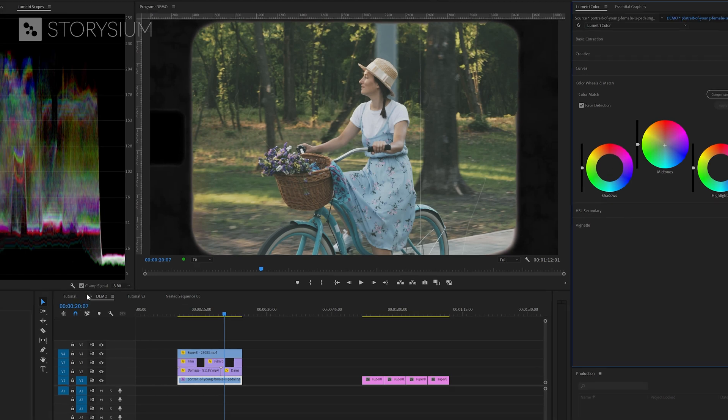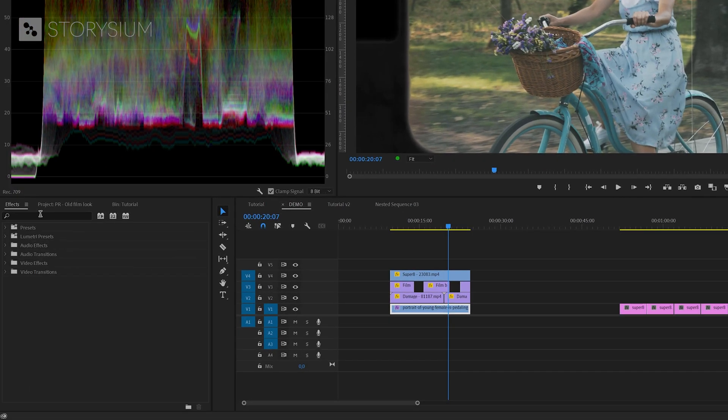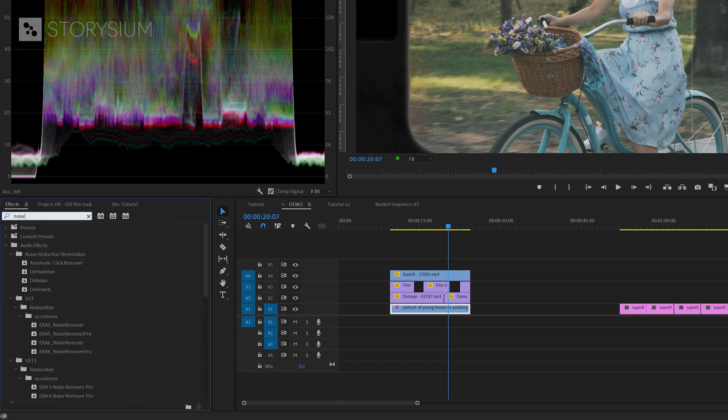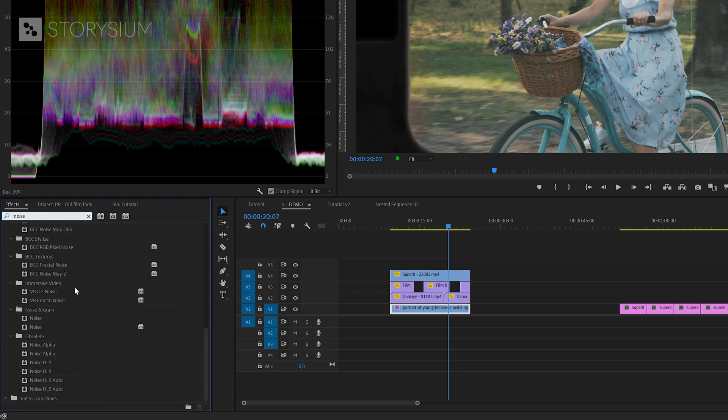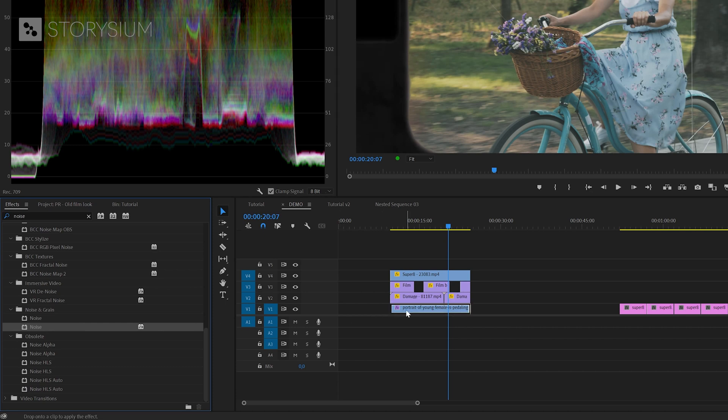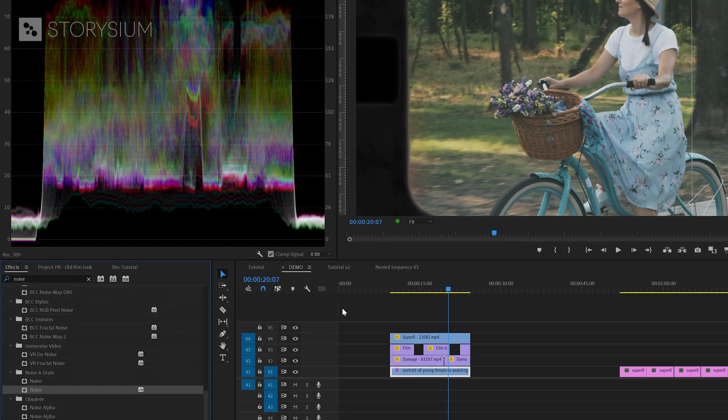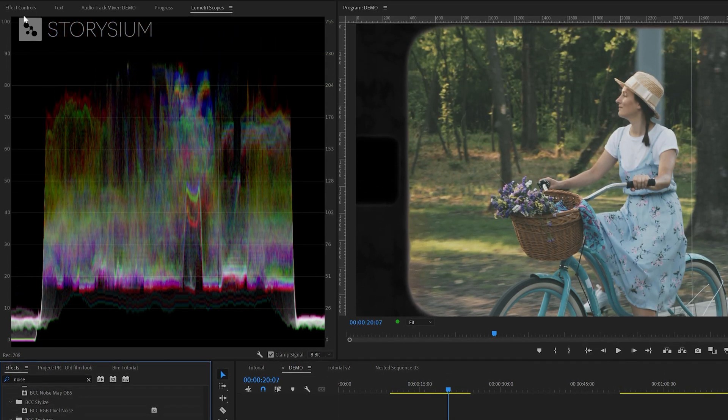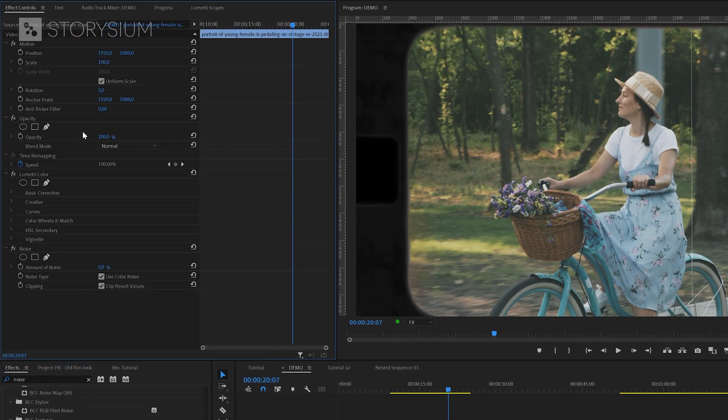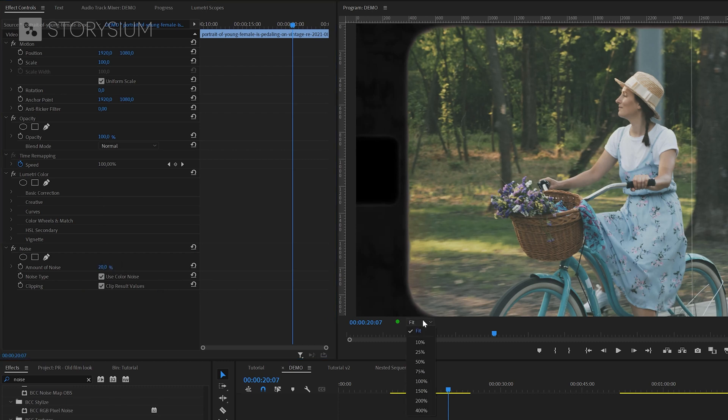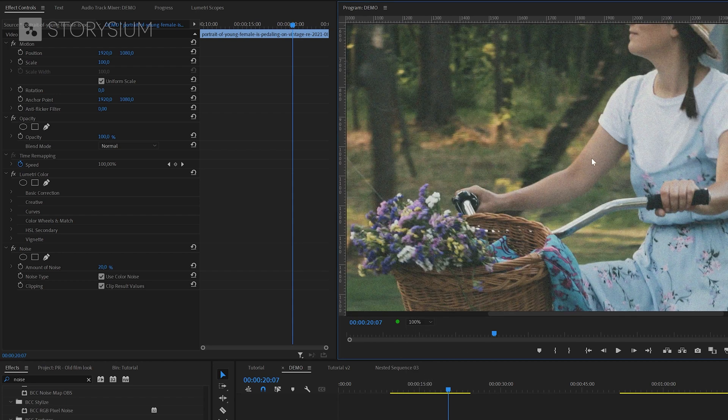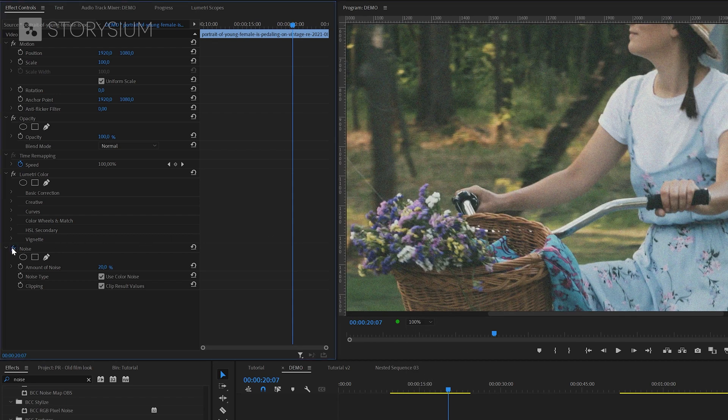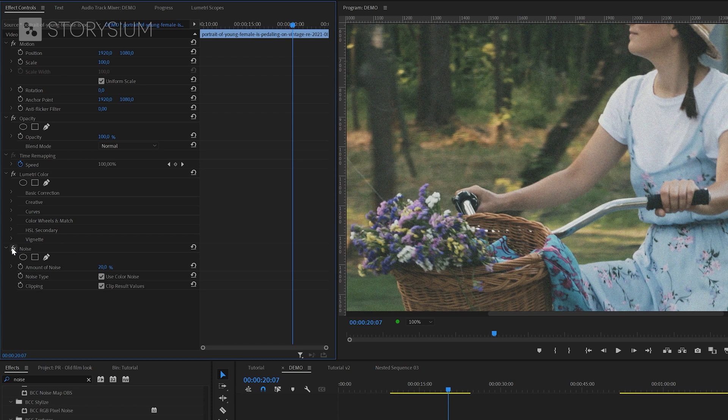I'm going to move over to the effects panel and search for the noise effect. In this case we want to use the noise effect with hardware acceleration in the noise and grain folder. Let's apply this effect to the bottom video clip and then move over to the effect controls panel. And in there I'm going to increase noise amount to 20. It's kind of hard to see this way but if I zoom in in the program monitor you will see the noise that is added, especially if I turn the effect on and off.